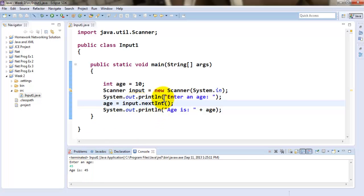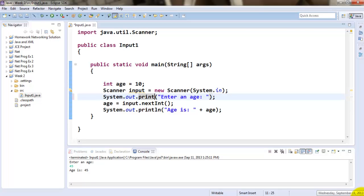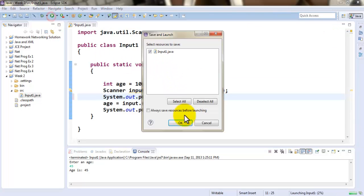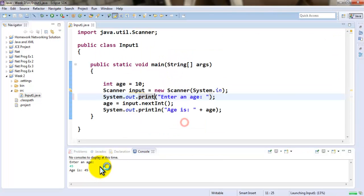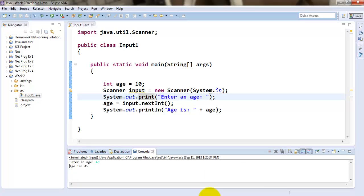Now let me get rid of this println, and let me re-run this app. Now notice, the 45 gets to appear right in front, and as soon as I press enter, it will display me that age is 45. So, this is how you can be accepting an input from the user in Java.